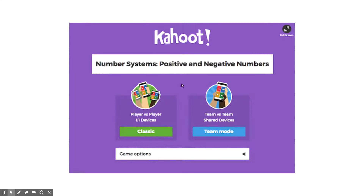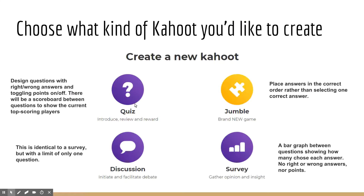I created my Kahoot using number systems — positive and negative numbers. After we choose what kind of Kahoot we want and go through the quiz option, you go in and enter questions, enter the correct answer, and enter three other answers that could potentially sway students away from where the original correct answer is supposed to be.